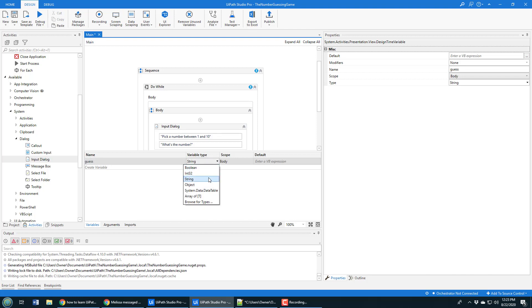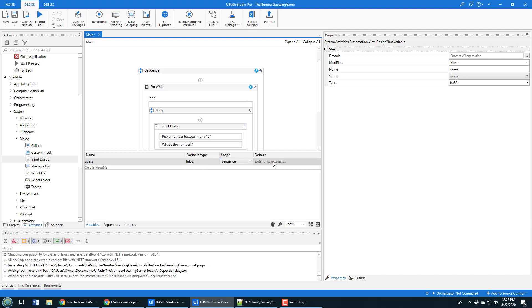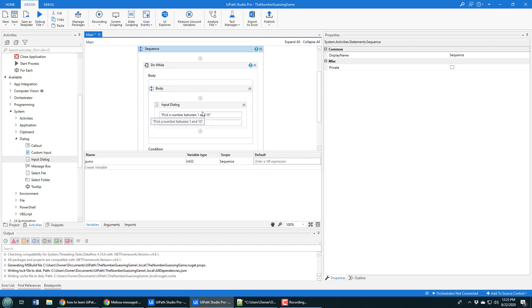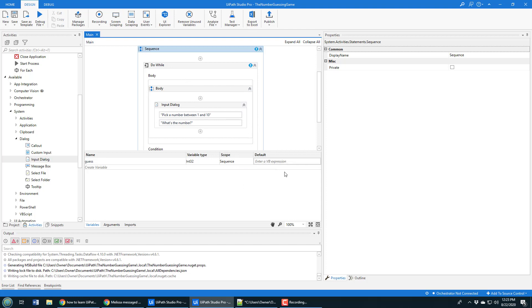It's going to be of type int. The scope will be for the entire sequence. If you make it sequence scope, the variable is available inside the sequence, do while, and the body. If you make it less general, you might not be able to use the variable in different parts of the sequence. That's why I made it sequence. So that's the guess.